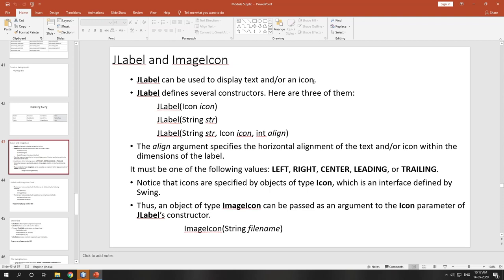JLabel can be used to display text or an icon. At a time you can display text, an icon, or both. I think you have done your assignment — using JLabel you can achieve that assignment. If you press some button, it should display an icon, so the icon will be set to a label.